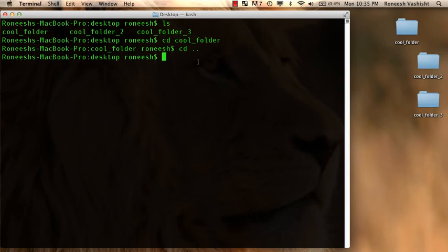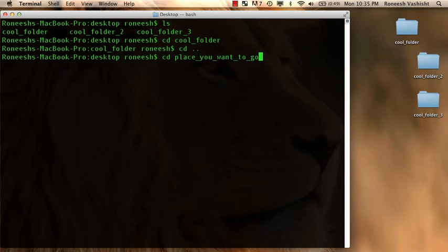cd and then the name of the folder, the place you want to go. Or you do cd dot dot to go back up a level. And that's the cd command.